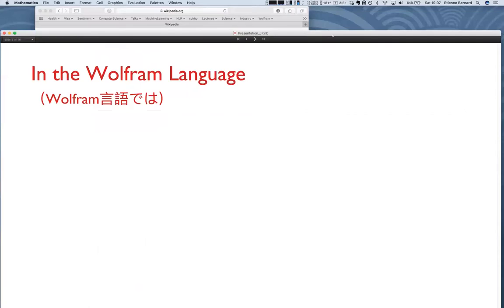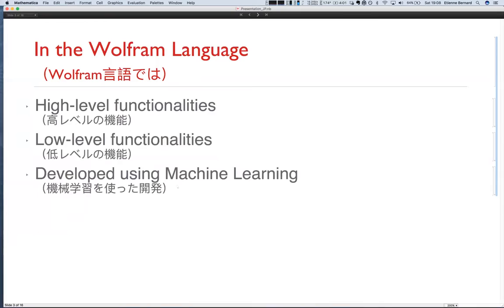Now, in the Wolfram language. Over the last few years we developed three types of functionalities: high-level functions designed to be very easy and automatic to use; low-level functions for experts, which is essentially a neural network framework; and finally, using both, we ourselves trained many machine learning models on our own data and made functions out of them.